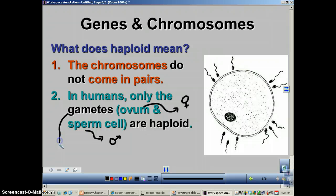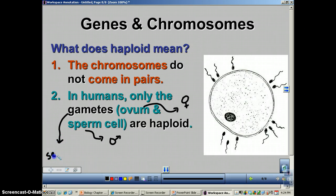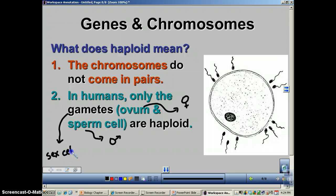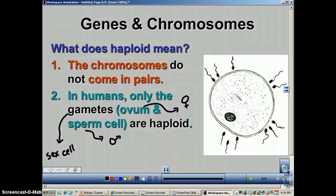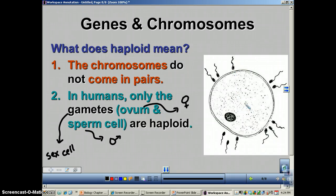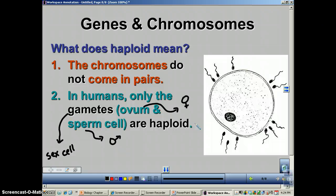Gametes is a fancy word meaning reproductive cell or sex cell. The ovum is the fancy scientific term for the egg cell — the female gamete — and the sperm cell is the male gamete. The sperm cell has half the DNA and the egg cell has the other half. When they come together, you have a complete set of homologous chromosomes — two of each pair.